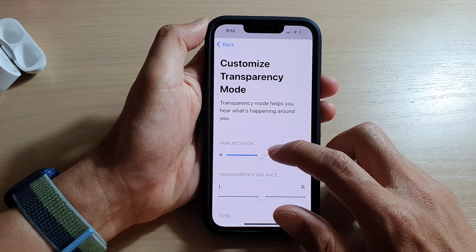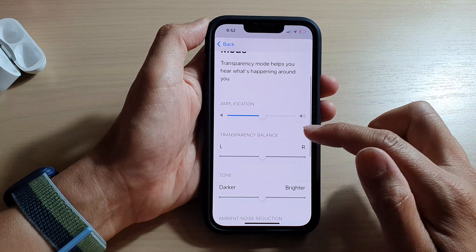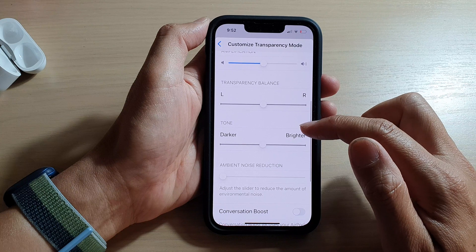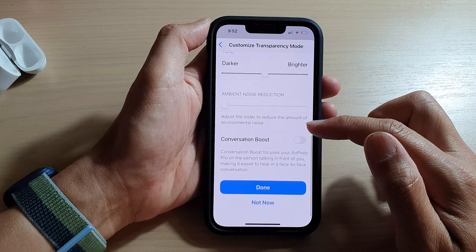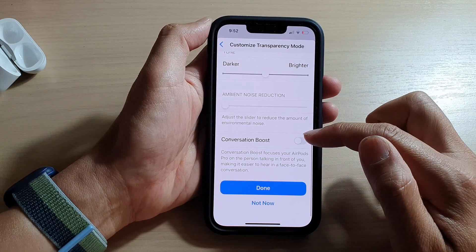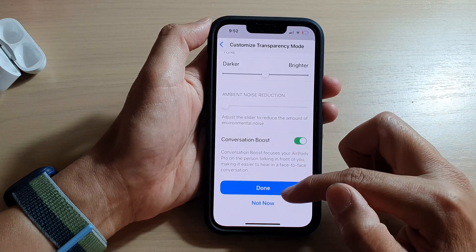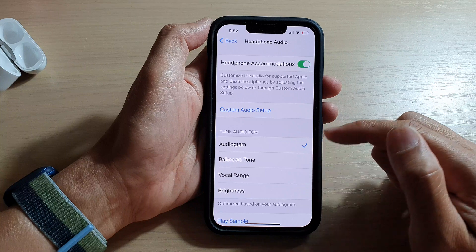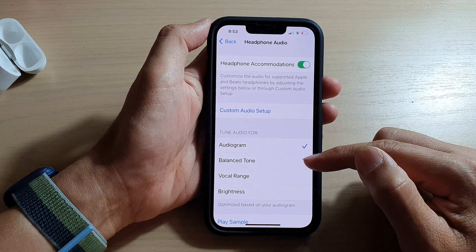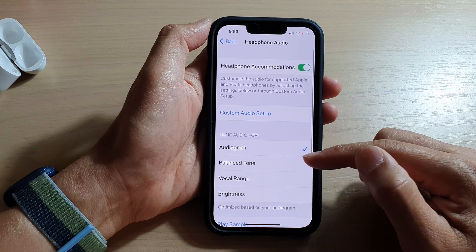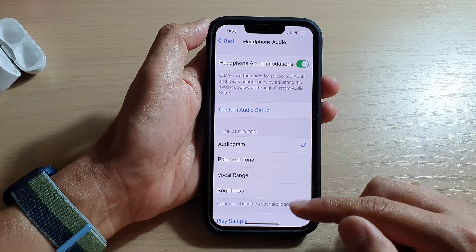In here you can see the amplifications, transparency balance, tone, ambient noise reduction, and conversation boost. I'm just going to tap Done now. Here we've got Tuned for Audiogram — we've just added an extra option in this headphone audio.